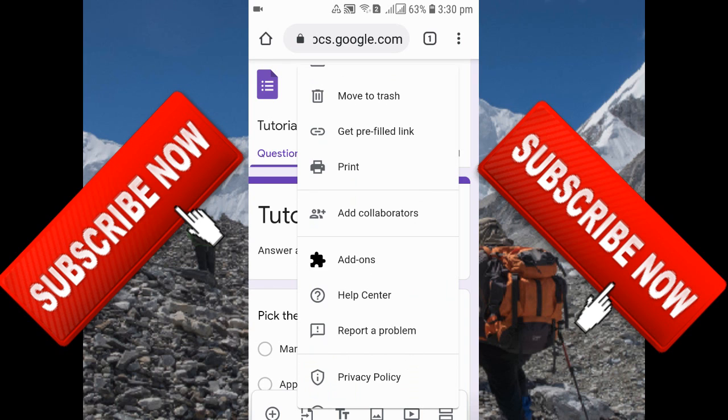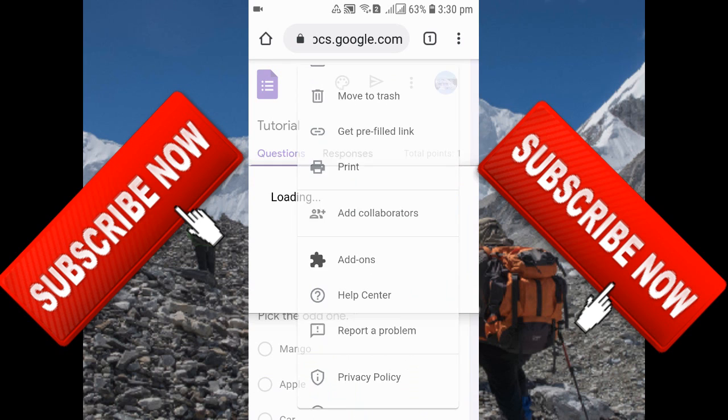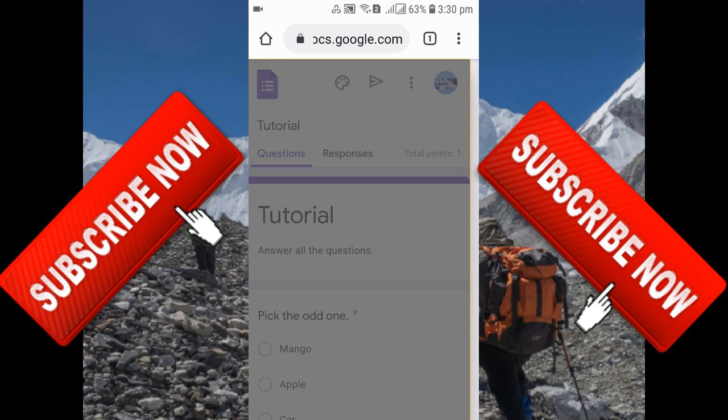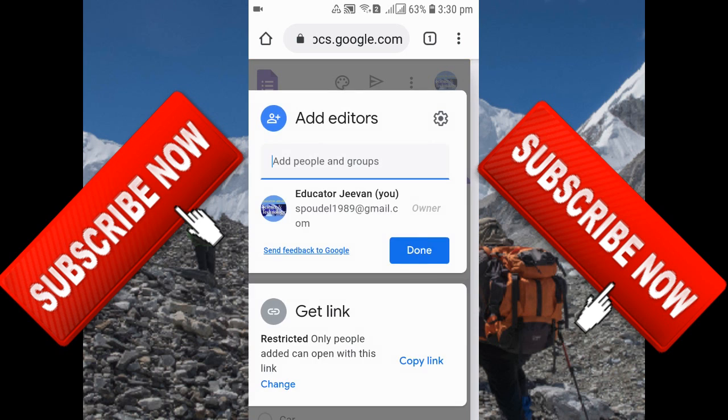What you need to do is click on 'Add Collaborators.' You can see that it is loading. Let's give it a few more seconds. Now you can see it has loaded.